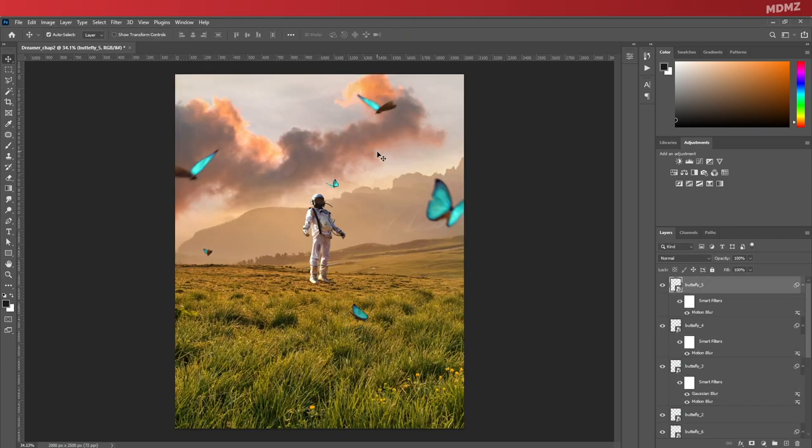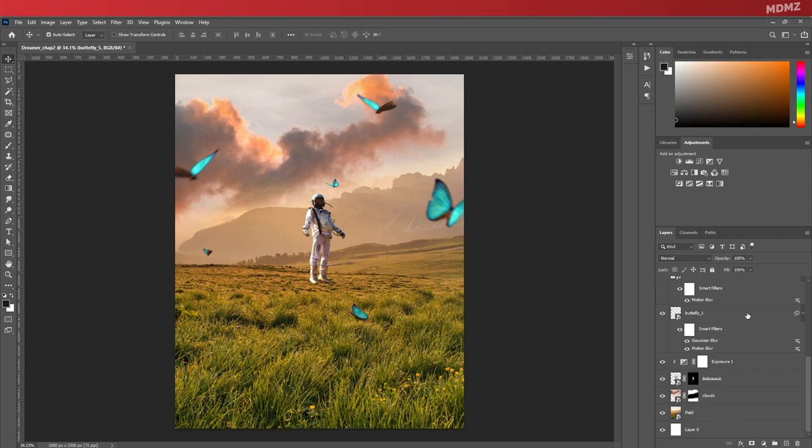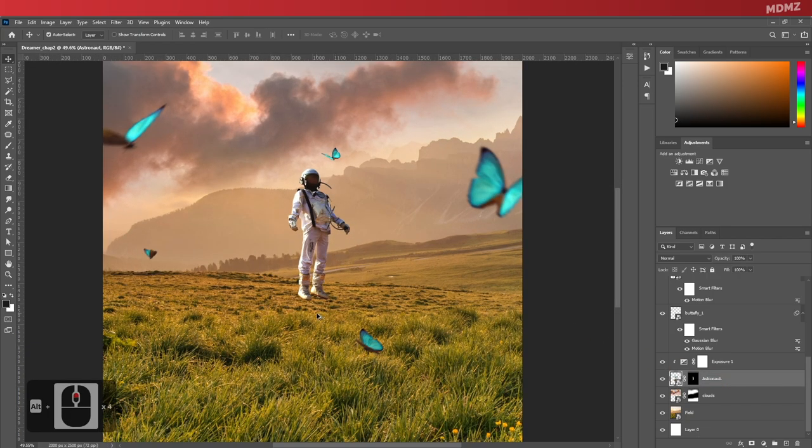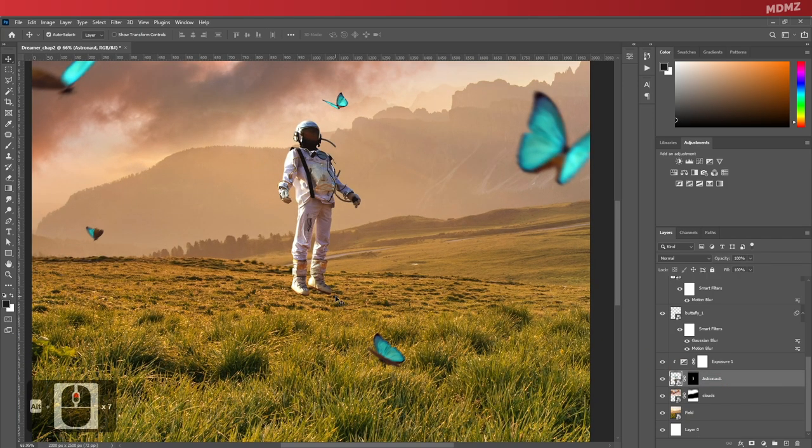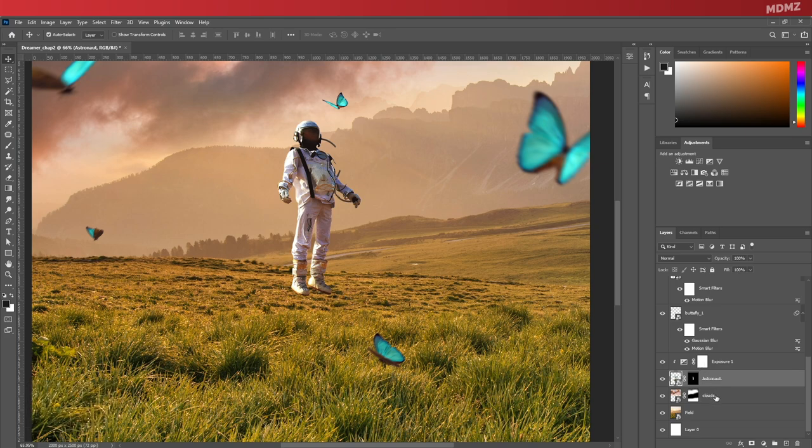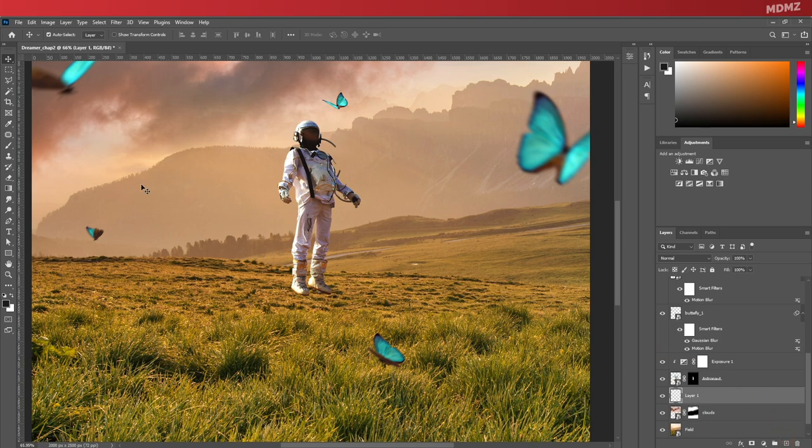Actually, one thing I forgot to create is the astronaut's shadow. So to do that, let's go ahead to the clouds layer, which is right below the astronaut's layer in my project, and click here on this icon to create a new layer. Let's call it astronaut shadow.